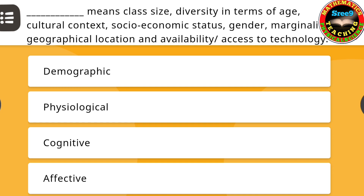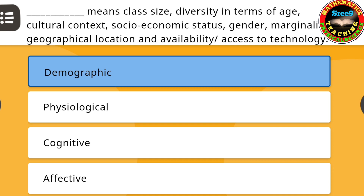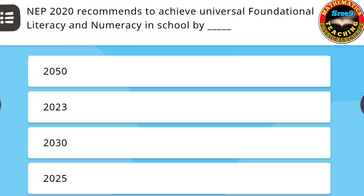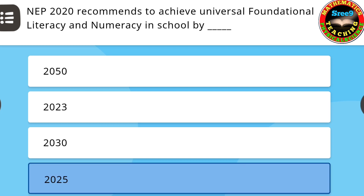The next question: Dash means class size, diversity in terms of age, cultural context, socio-economic status, gender, marginality, geographical location, and availability or access to technology. The correct answer is: demographic. The next question: At the primary level, dash can be used by teachers for encouraging participation and promoting joyful learning. The correct answer is: digital games. Next question: NEP 2020 recommends to achieve universal foundational literacy and numeracy in school by — the correct answer is: 2025.